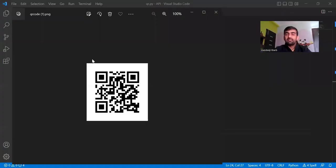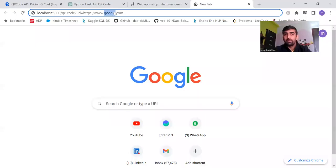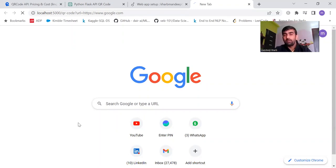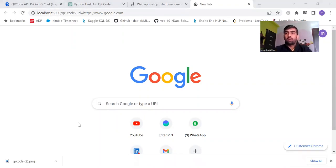If I change the URL — earlier it was example.com, now I have changed it to google.com — and if I hit enter, another image is generated. If I open it, you can see that it is generating my QR code correctly.